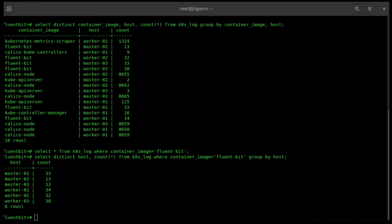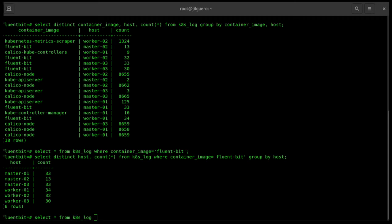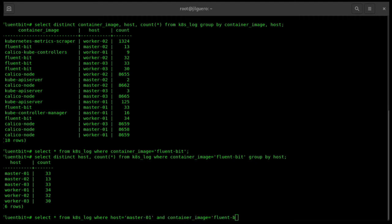We have some good numbers here. I will ask why we have 13 just on master02. In the following case, we will see some Kubernetes logs and split all the things that is running on master01 with the container image Fluentbit.